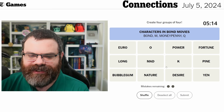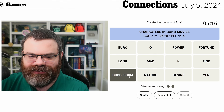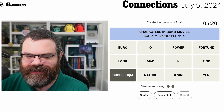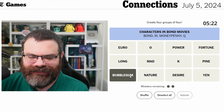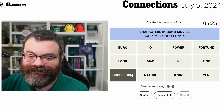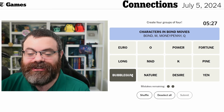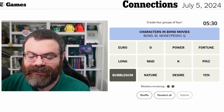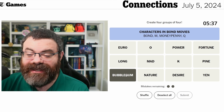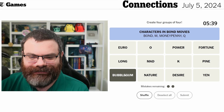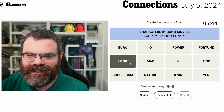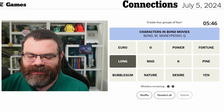Bubblegum did not go with money penny, so that was wrong too. Bubblegum — things that are sticky, things you chew. Pink — bubblegum is traditionally pink, although there's lots of colors. Could bubblegum be a magazine maybe? What about 'long'? Long feels like we've got some kind of fill-in-the-blank going on.